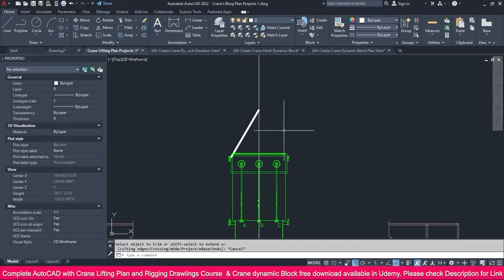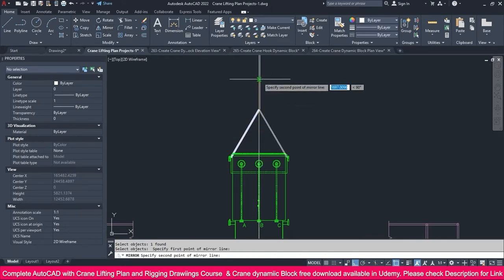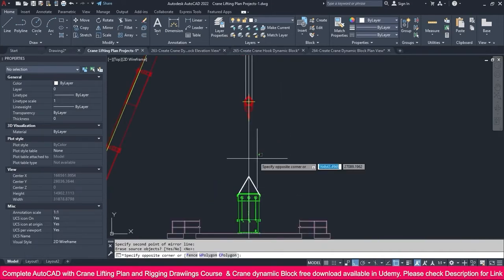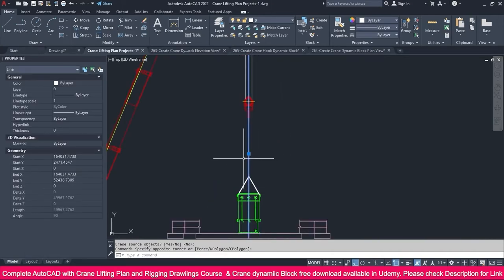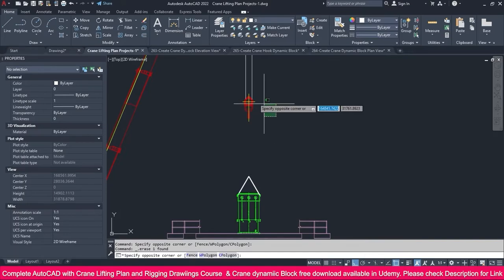I need this one on this side also. Go to the Mirror tool, select this one, enter, click here and click here, enter. So this is more than enough. Now we don't want these extra lines.